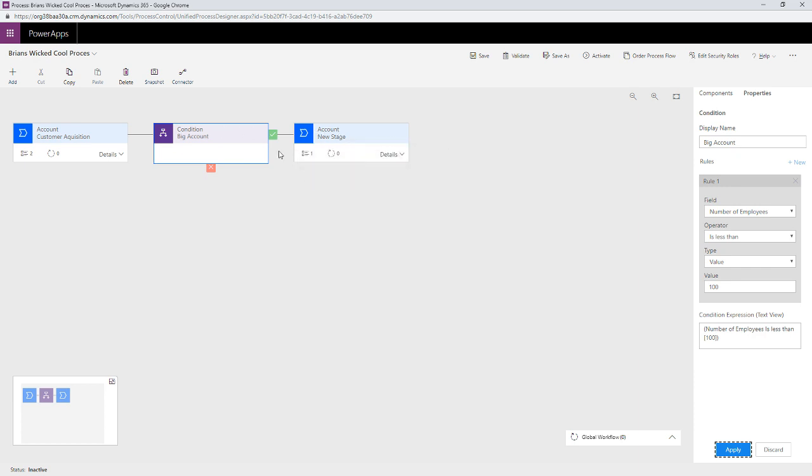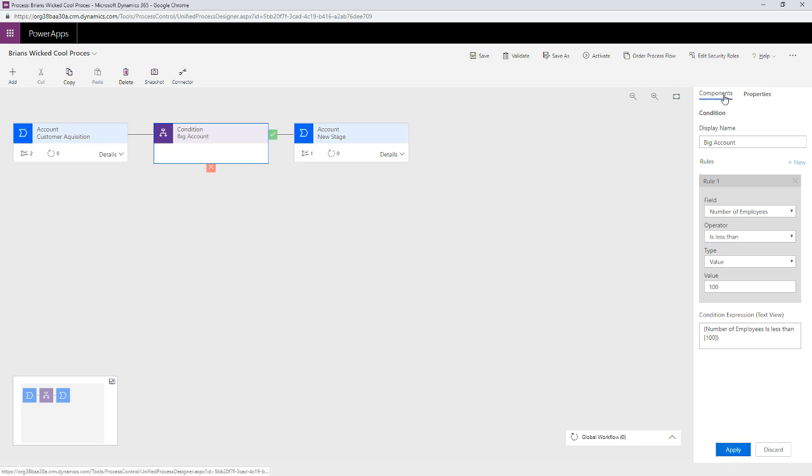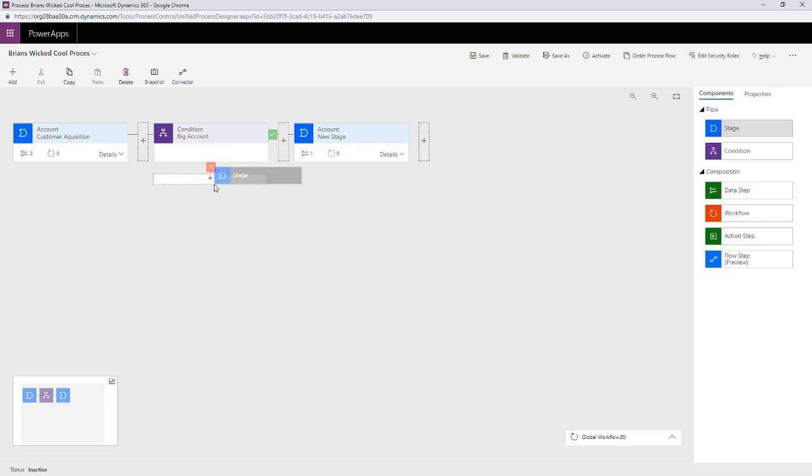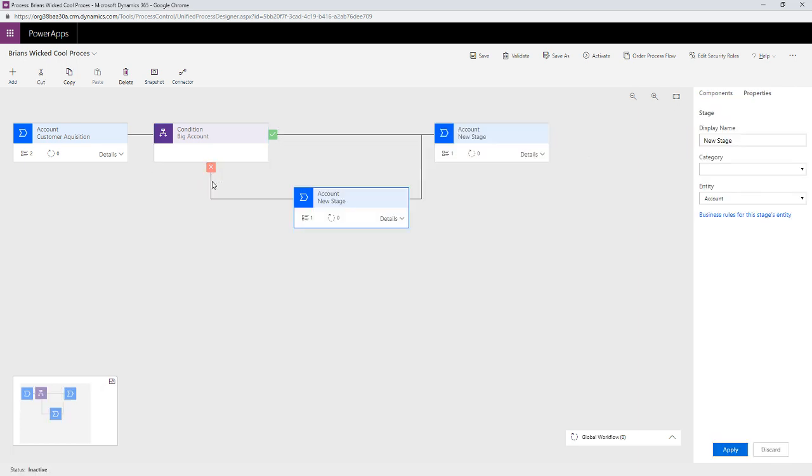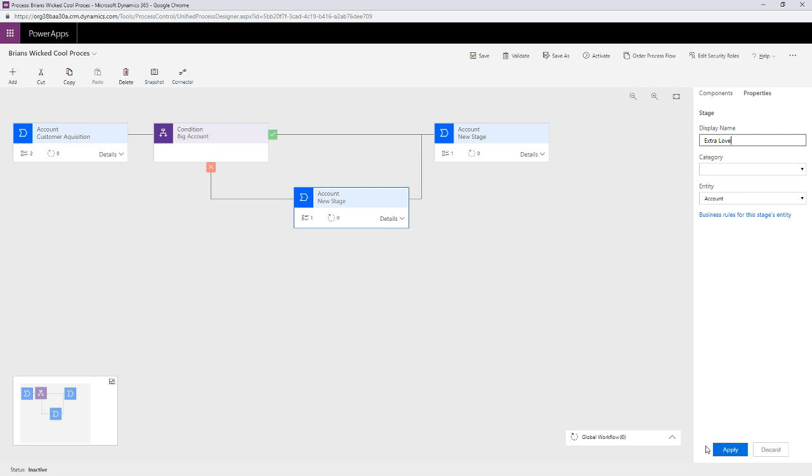If you have more than a hundred employees, you're going to go to the red X here. So, I'm going to go over to components. I'm going to drag a stage right underneath that red X and I'll call this one, this stage will be called extra love. Okay. There's already a detail, I'm going to hit apply. I always forget that.